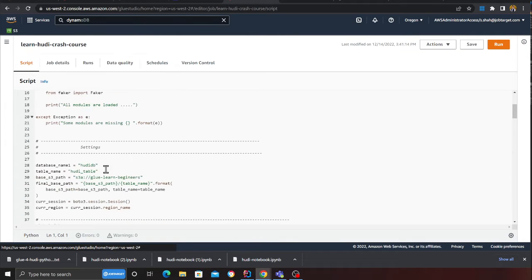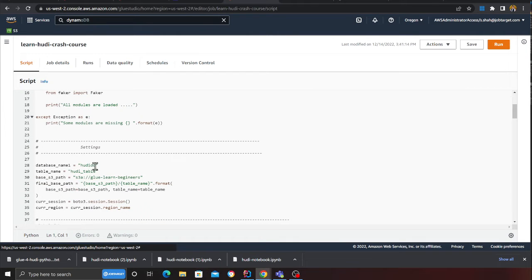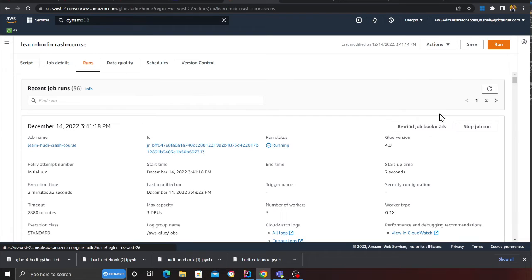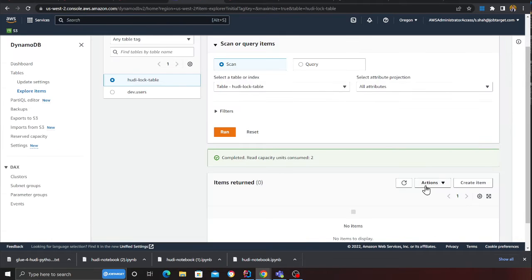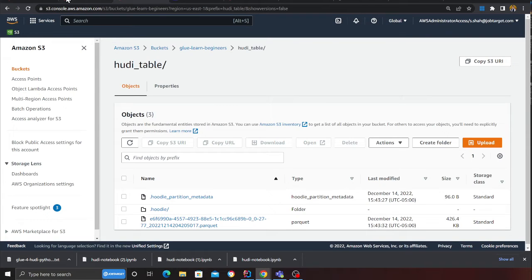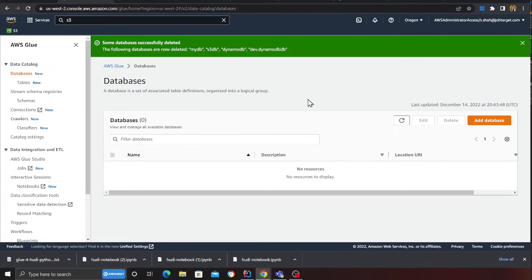Let me see what the name was. This would be hoodie_DB and the table name would be hoodie_table. The job is still running, so I'm still going to wait for the job to complete. Once the job is complete, I should be seeing a database in the Glue.